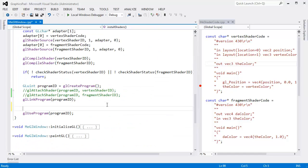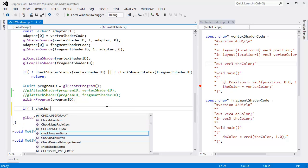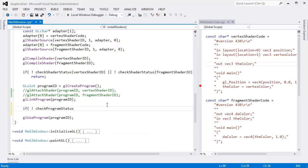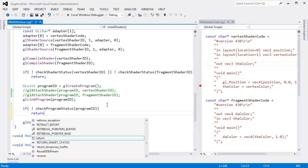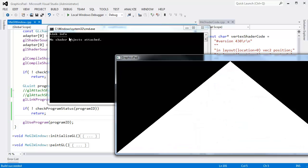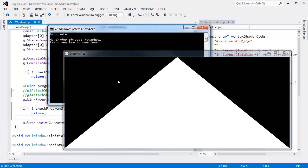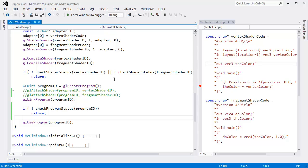Down here I can say link the program, then check program status with the program ID, then return — bail out of here, don't use the program, it's no good. Let's run this and see. Hopefully we get some error messages now. Link info: 'No shader objects attached.' And we didn't even get to the use program part. So that's feeling good.